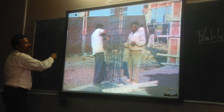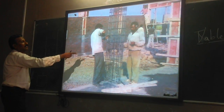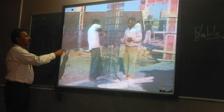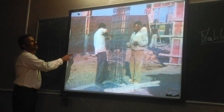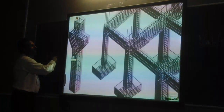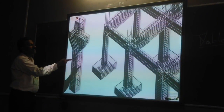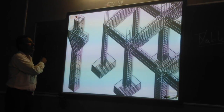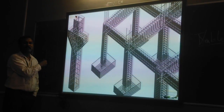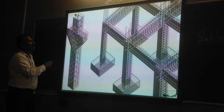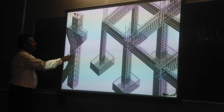This is a normal reinforcement arrangement. This shows the extent of the column. This is the 3D diagram of the structural arrangement of column footings and beams.